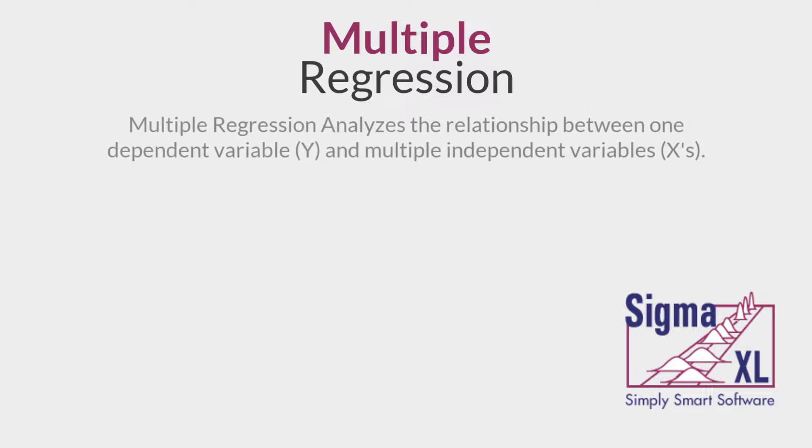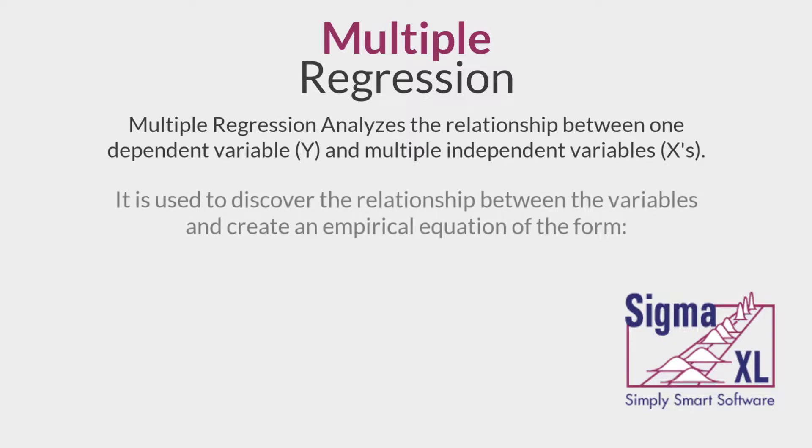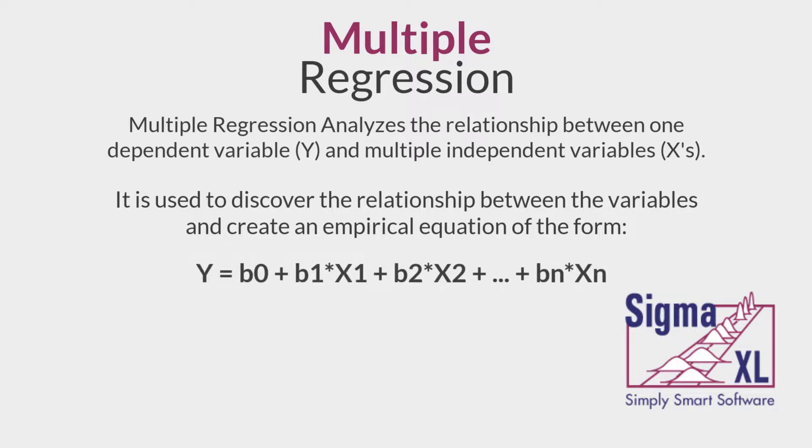Multiple regression analyzes the relationship between one dependent variable, or Y, and multiple independent variables, X's. It is used to discover the relationship between the variables and create an empirical equation as shown.